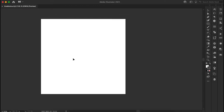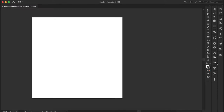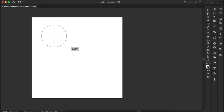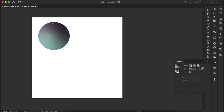First, open up Adobe Illustrator. The sizing doesn't matter as long as it's at least 2000 by 2000 pixels or more — once you have that ready, go ahead and create a circle. Once you have the circle ready, put any fill color — it doesn't really matter because we're going to change that anyway — and then click on the gradient button. You'll see little circles come up and you can change the different colors to create a really cool gradient effect.